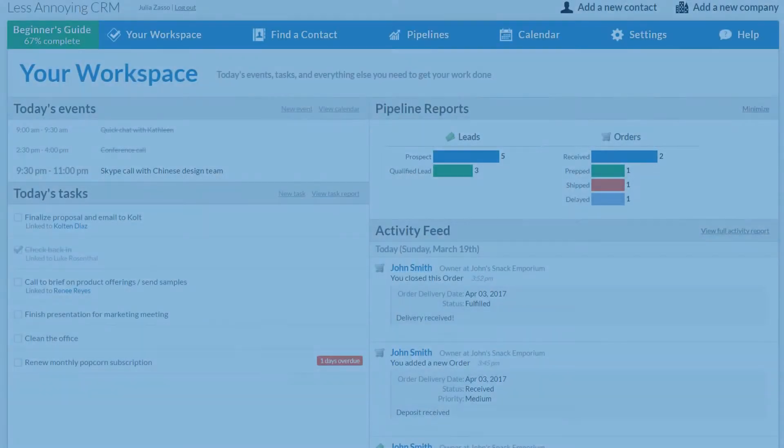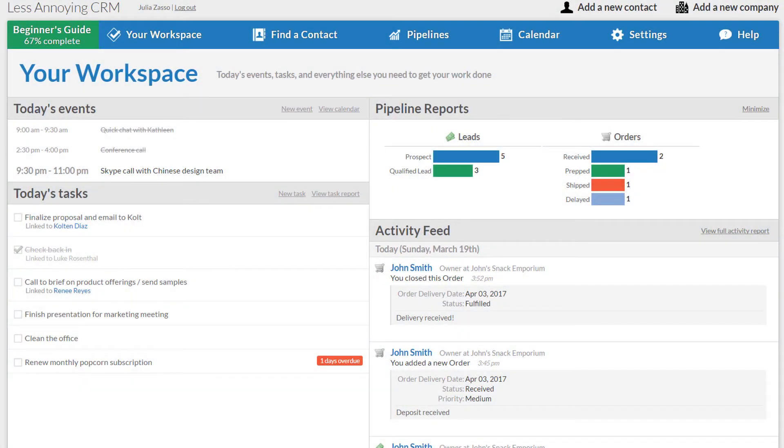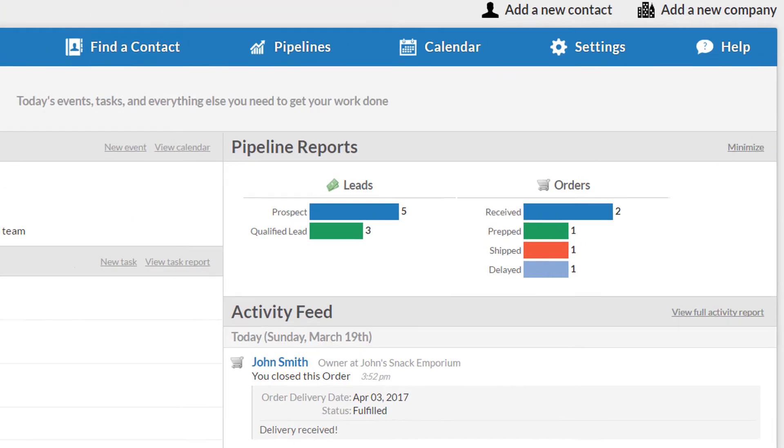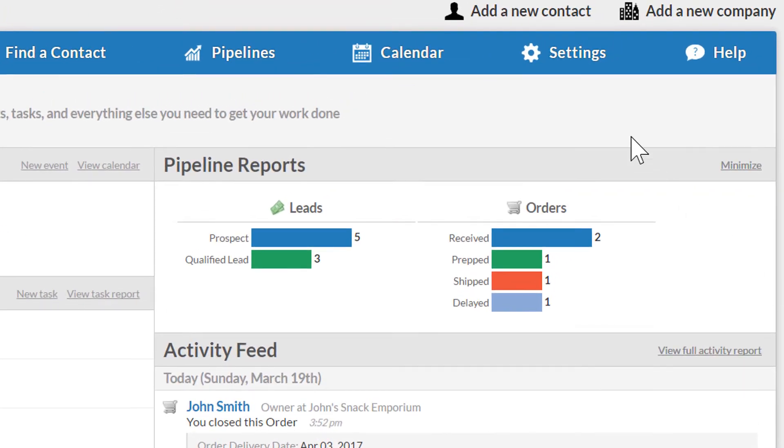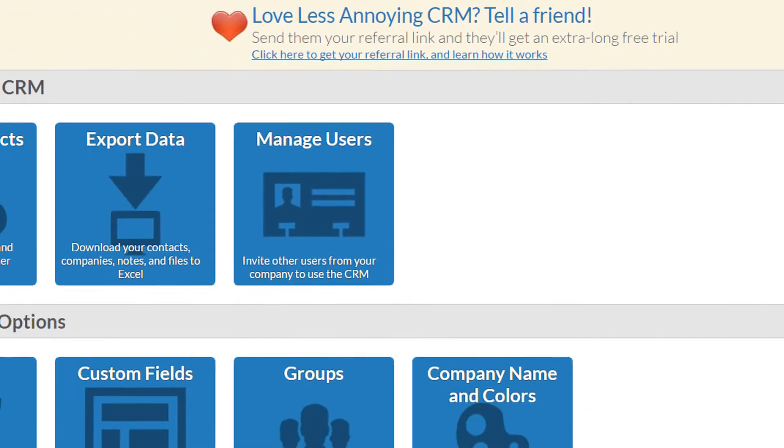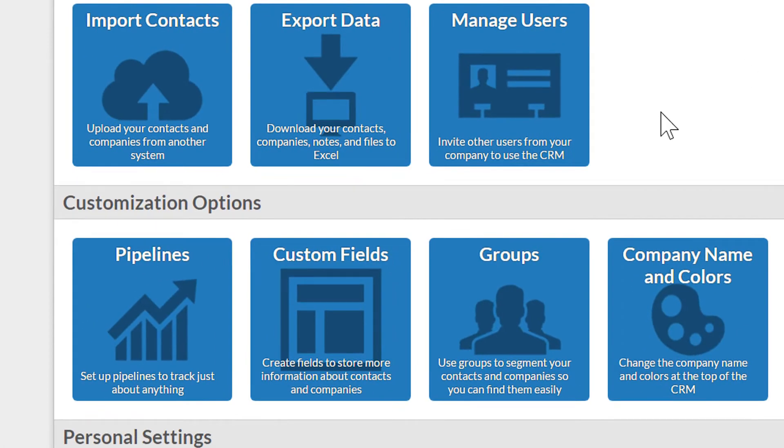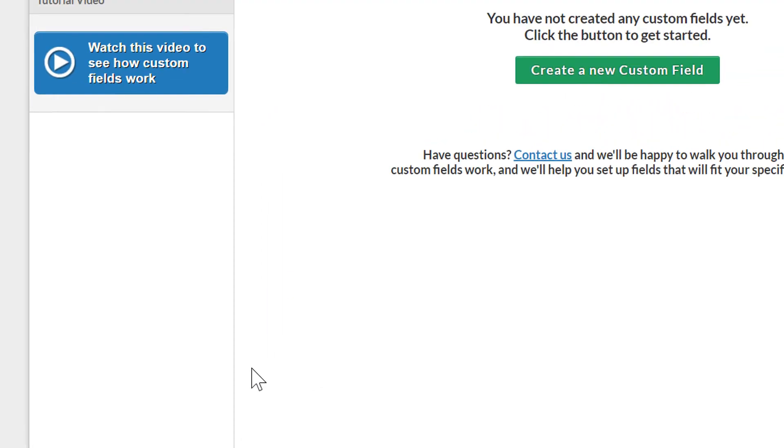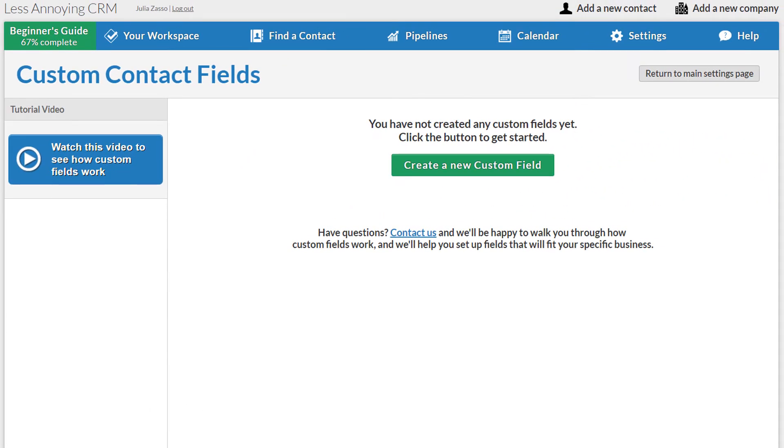This is as simple as it gets. Let's add a field to my database. First, I'll go to my settings section from the top of the page, and once there, I'll click on the custom fields option here.